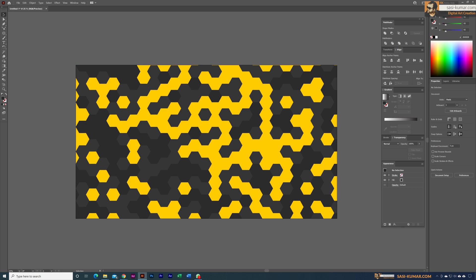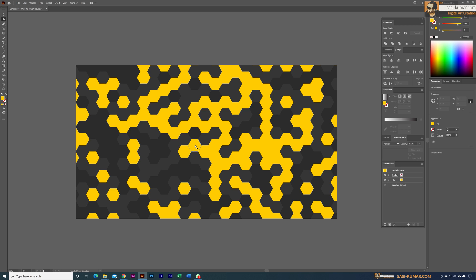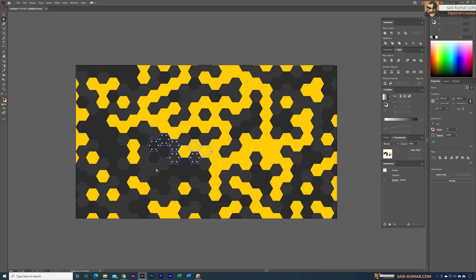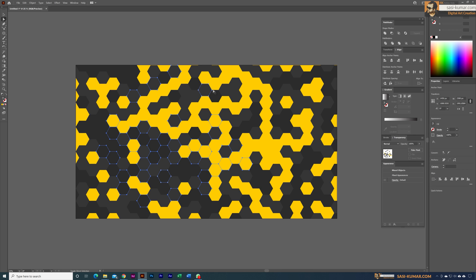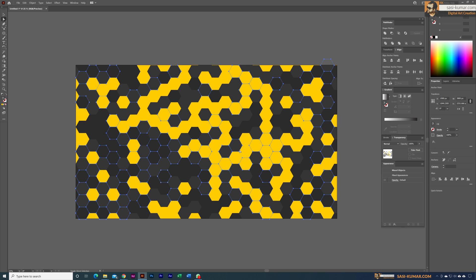Now I'm going to select randomly again — ignore the colors, just select randomly. You're trying to make this pattern as random as possible, but in the end all mixed together it will look nice.